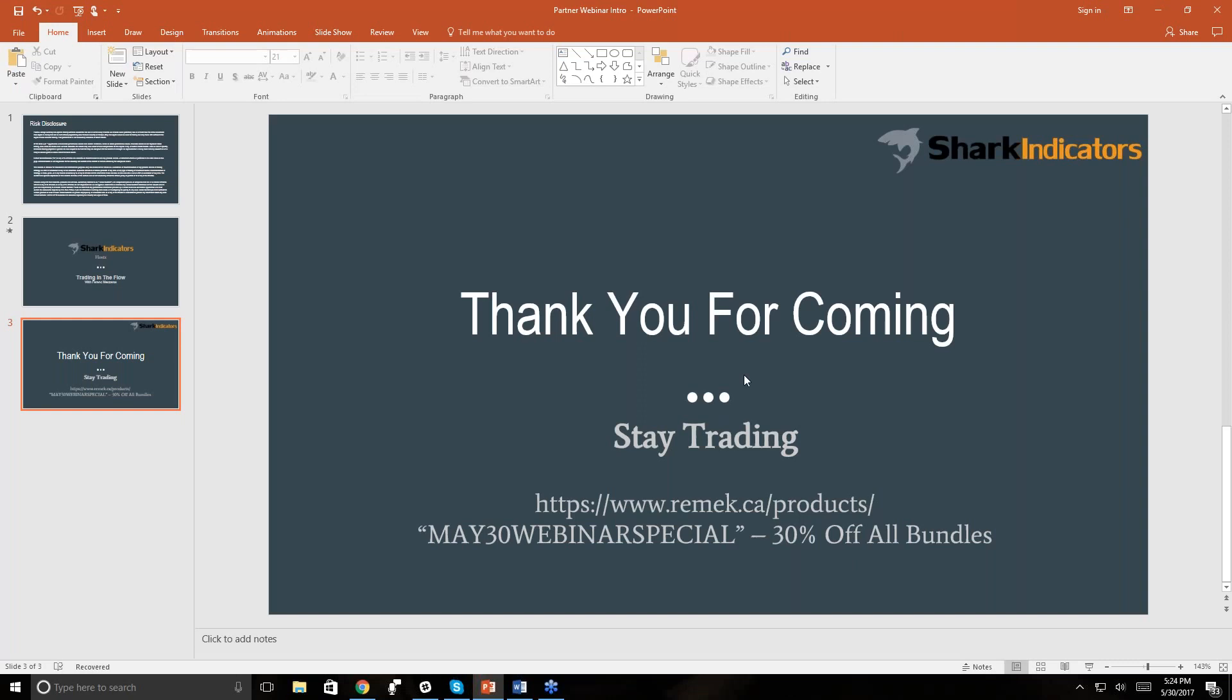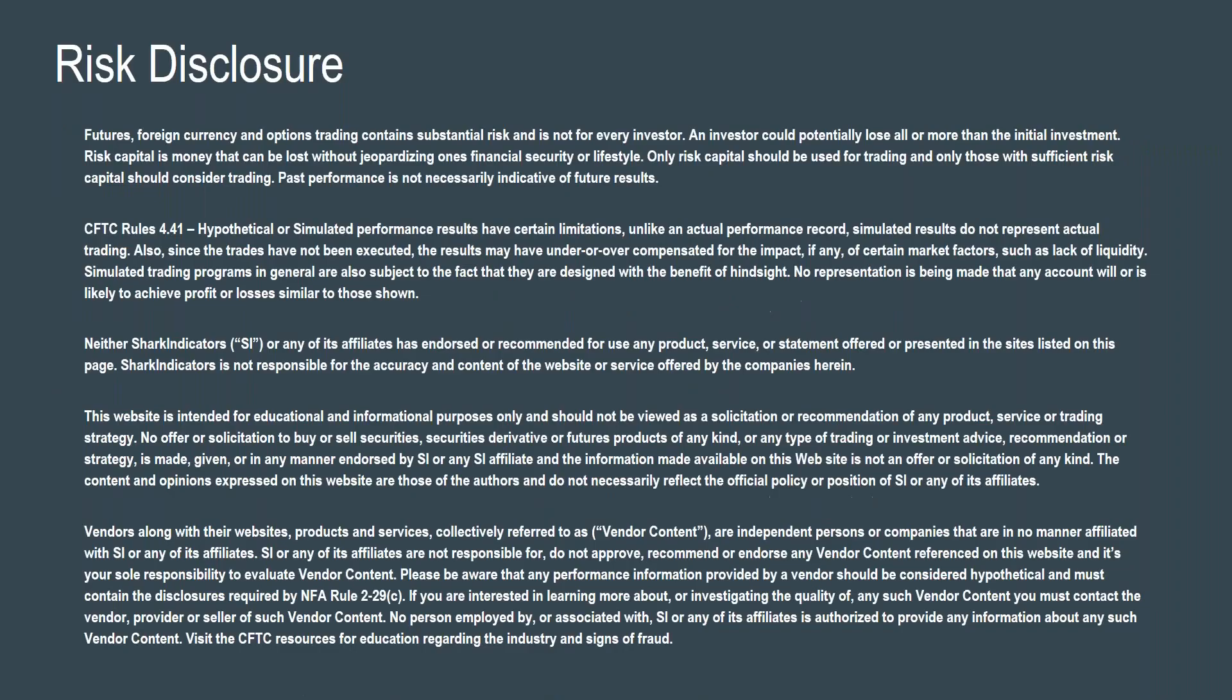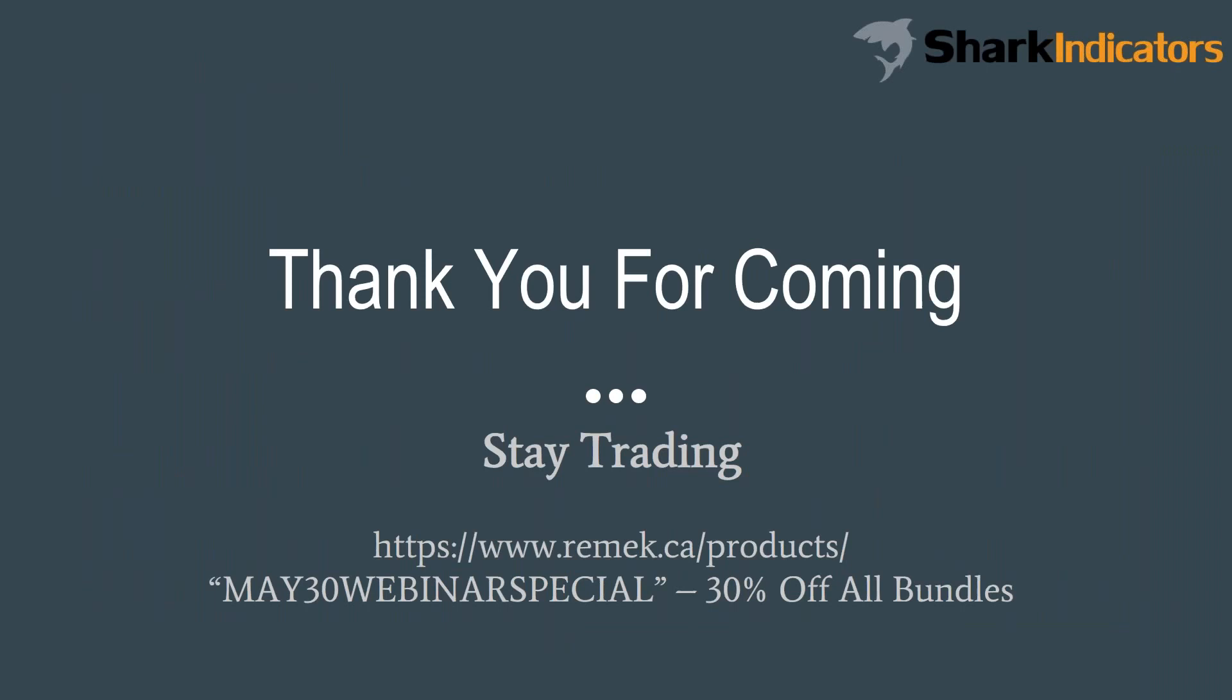Phenomenal presentation, Ferenc. Thank you for presenting to the Shark audience. I learn something new every time you come in and present. The link is on the screen right here: remek.ca/products. The offer is good until Friday at midnight. The promo is May 30 webinar special. Thank you guys for stopping in. We'll see you next week. Thanks very much again. Bye-bye, everyone.